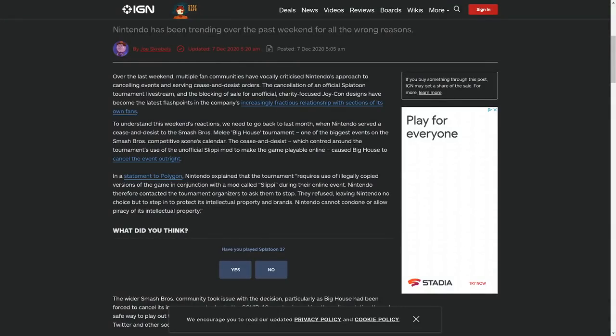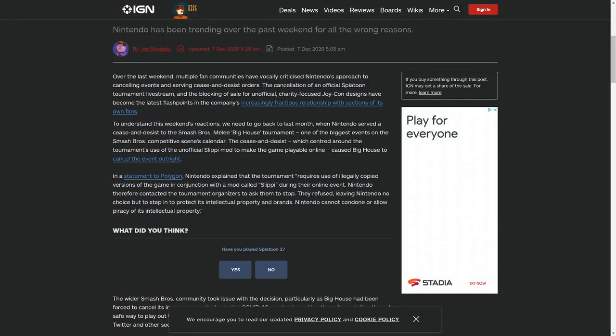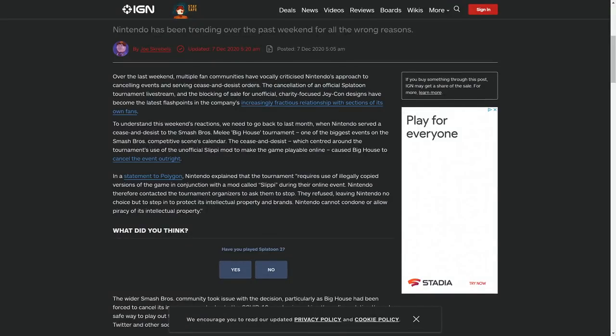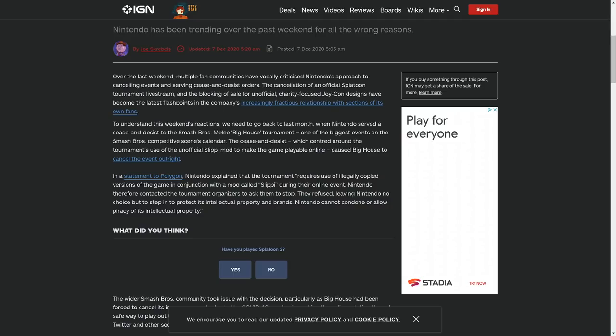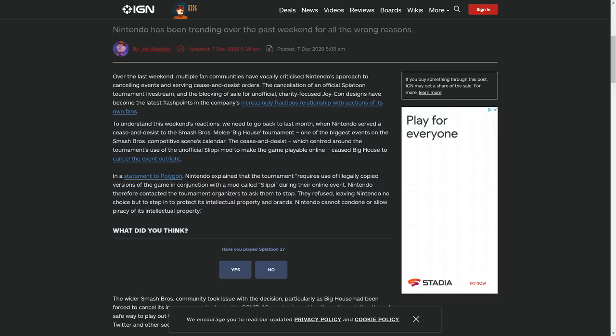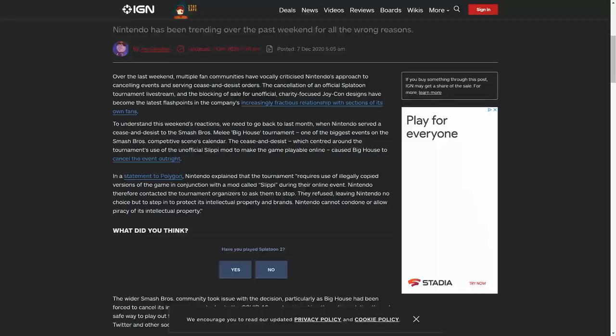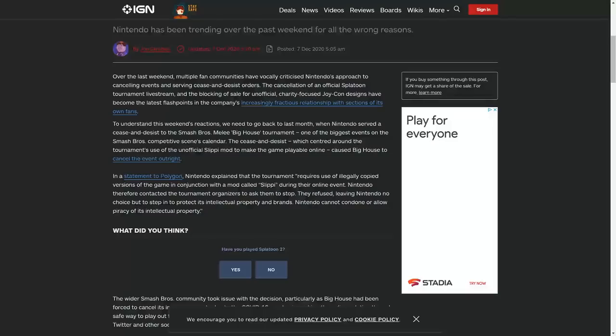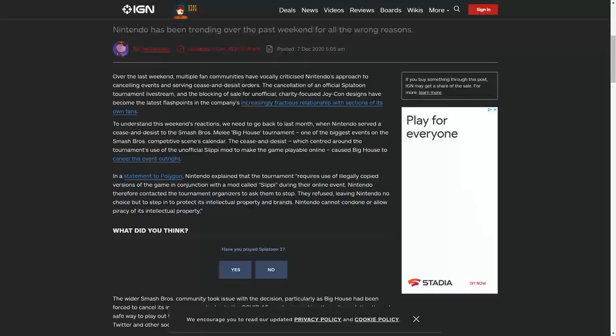Nintendo asked them to cancel the event and basically Big House said we're not going to cancel, that's dumb, it's a pandemic, let people try to find some joy in this world. Nintendo explained to Polygon that the tournament required the use of illegal copied versions of the game in conjunction with a mod called Slippy. Now they can't actually know if they're illegal copies of the game. Again, this is an assumption by Nintendo that people downloaded and shared a ROM instead of making their own. Nintendo has no legal proof that these were illegal copies. Nintendo therefore contacted the tournament organizers and asked them to stop. There was no legal stuff there and the tournament refused, leaving Nintendo no choice but to step in to protect its intellectual property and brands. Nintendo cannot condone or allow piracy of its intellectual property. But this isn't...